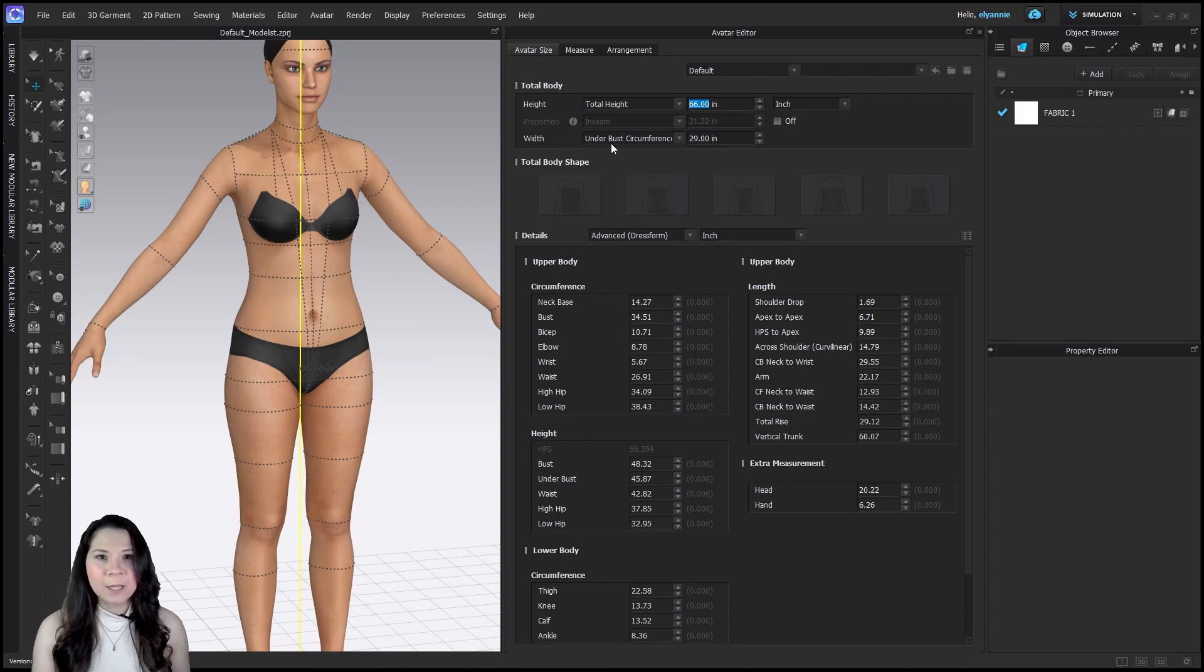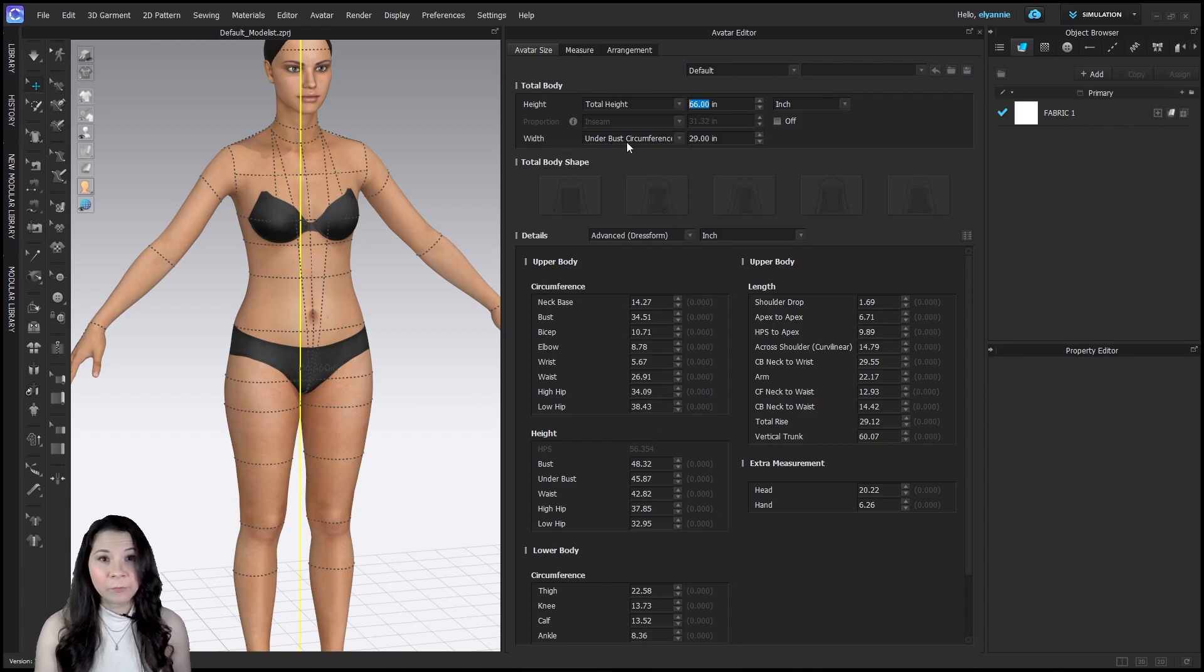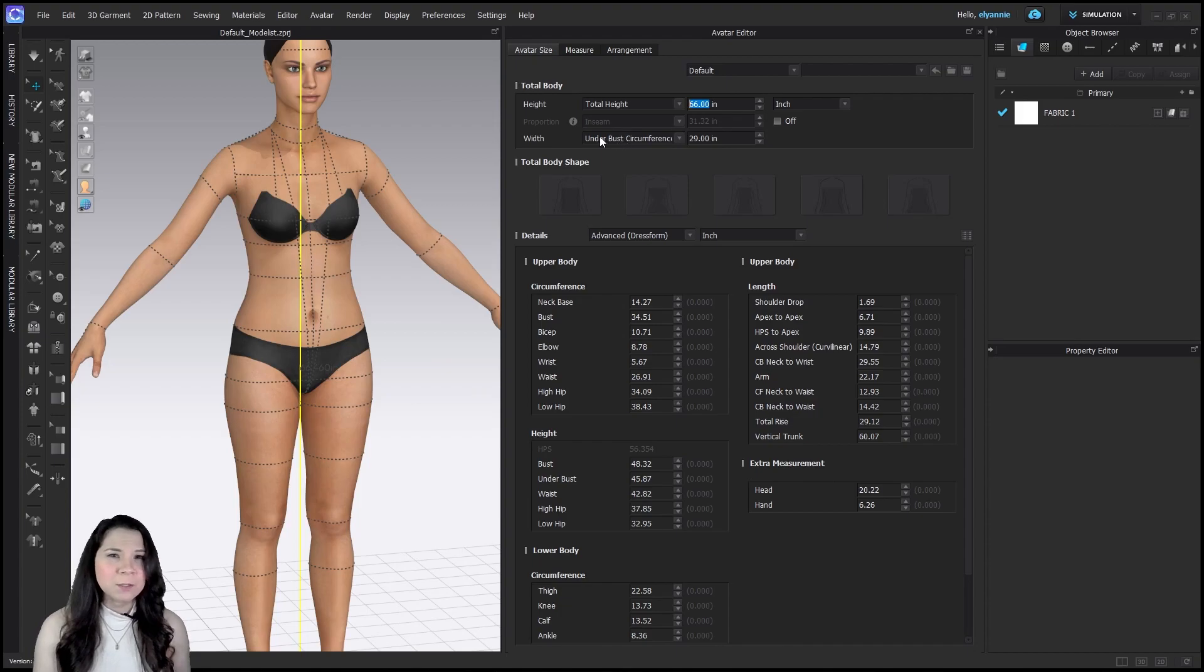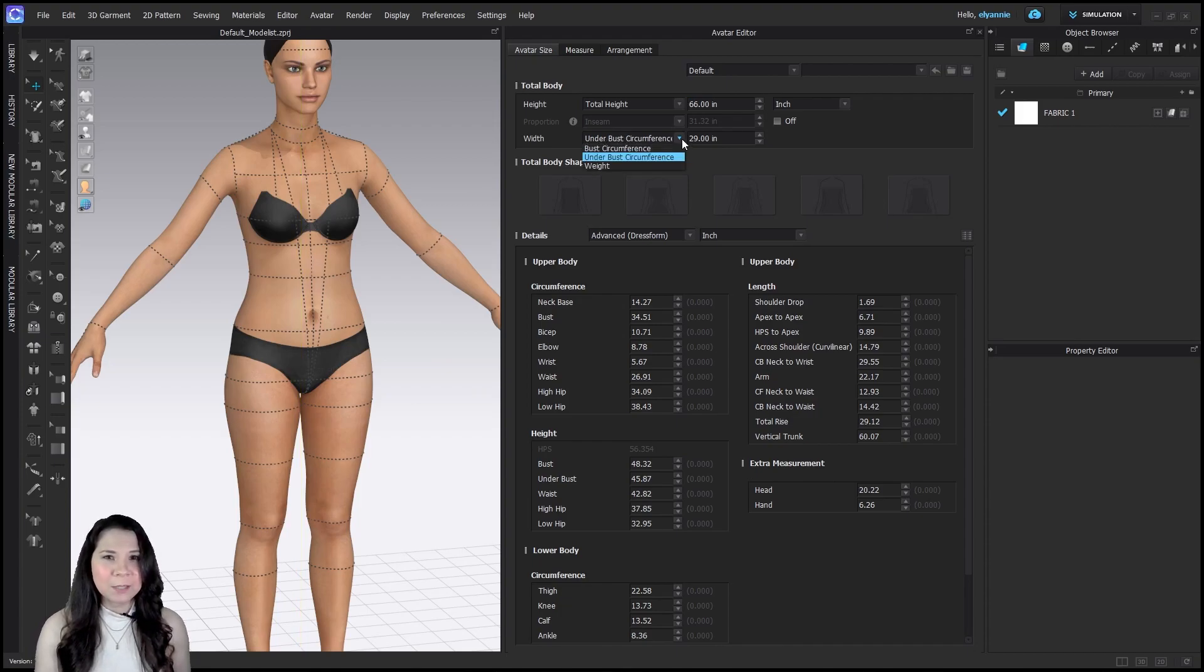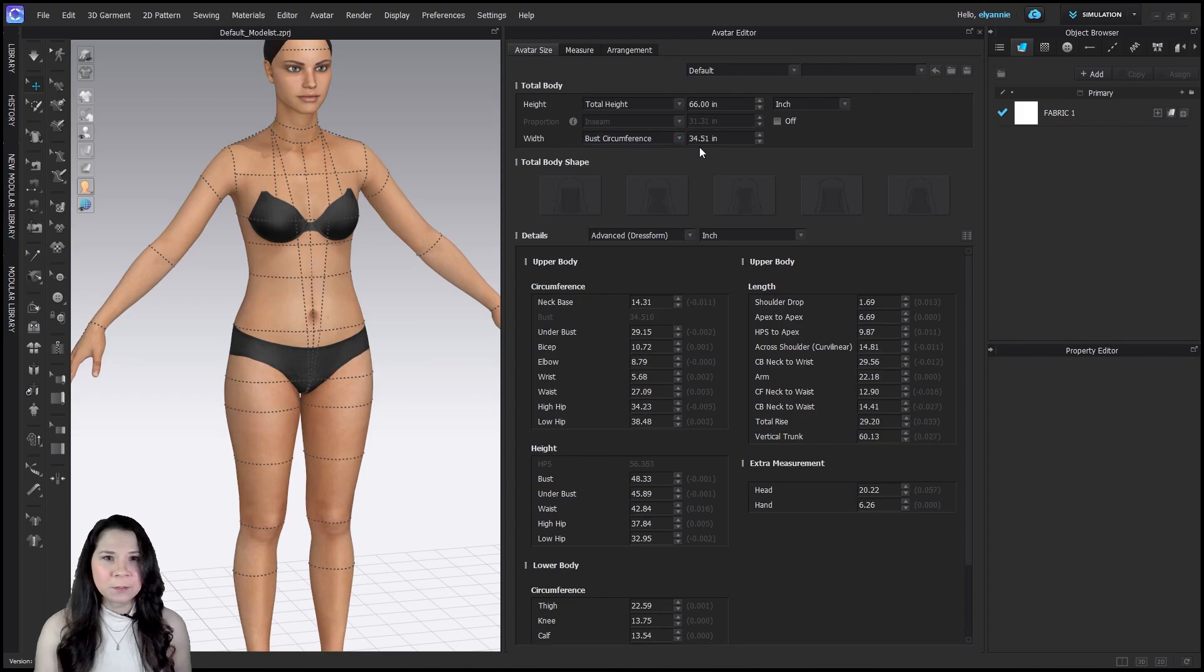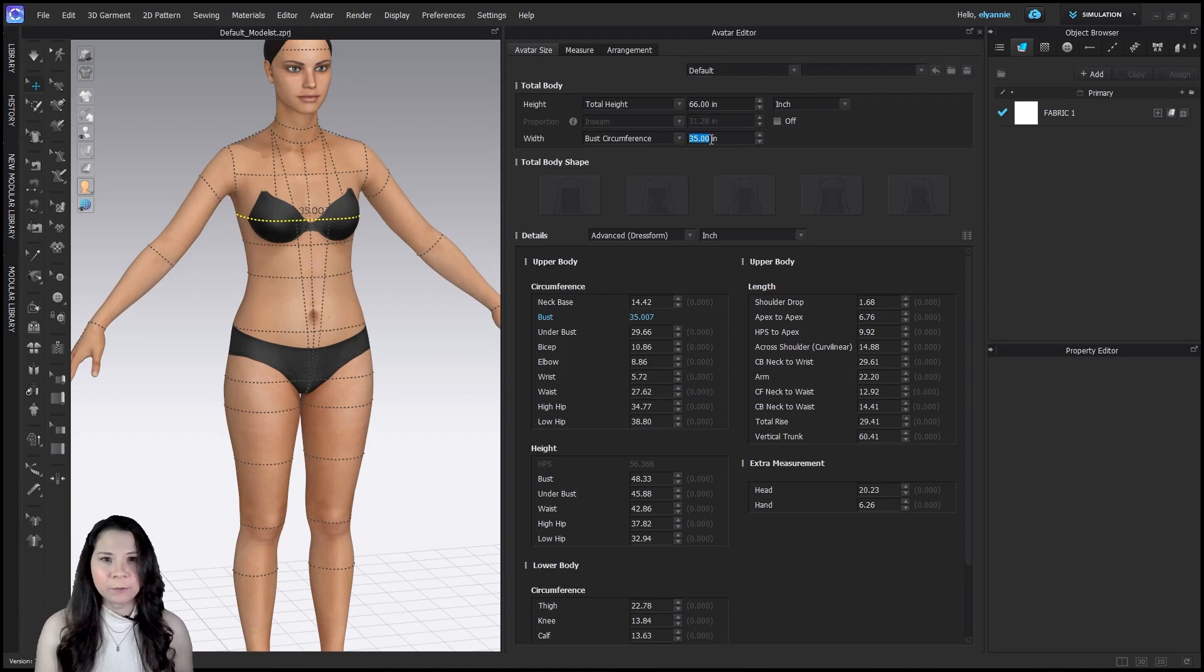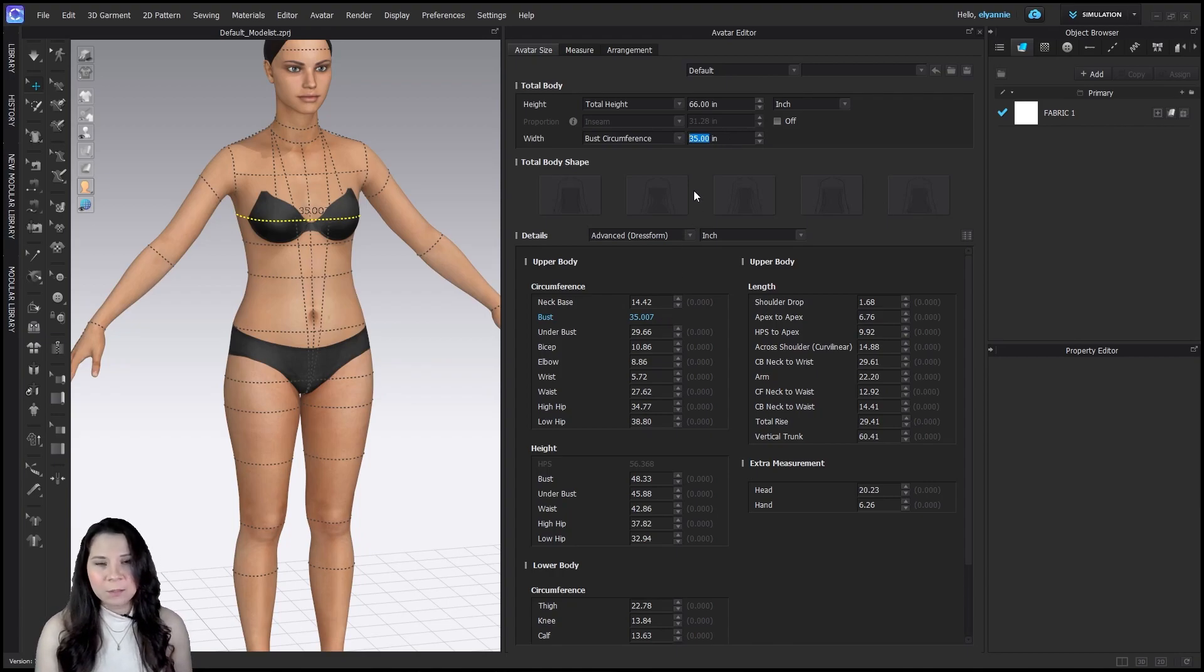So the next most important measurement that I have available to me is the bust. So here where it says under bust circumference, I'm going to click this downward arrow and go to bust circumference so that we can edit that one. Now I'm going to input 35 and click enter. And again, it's going to automatically update.